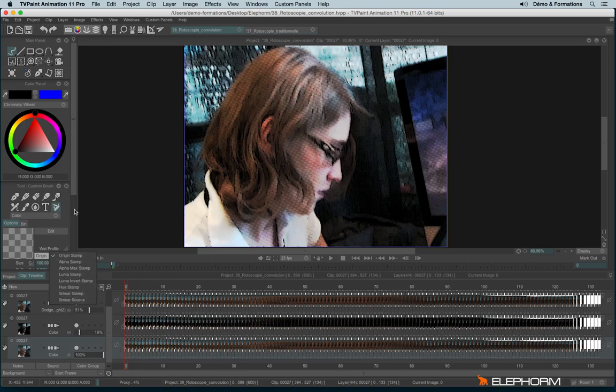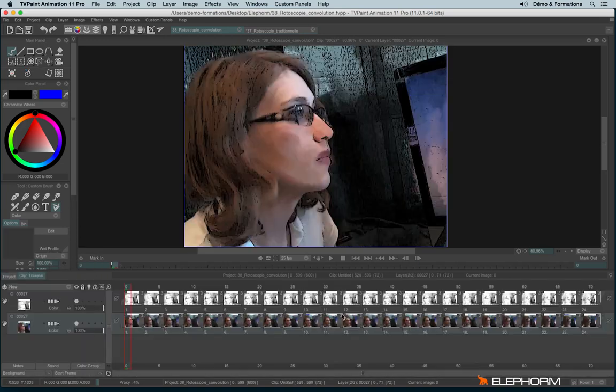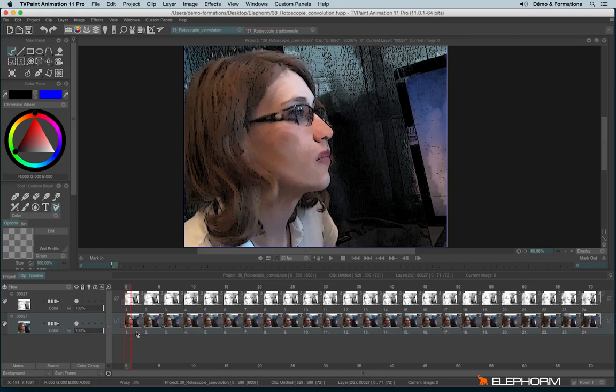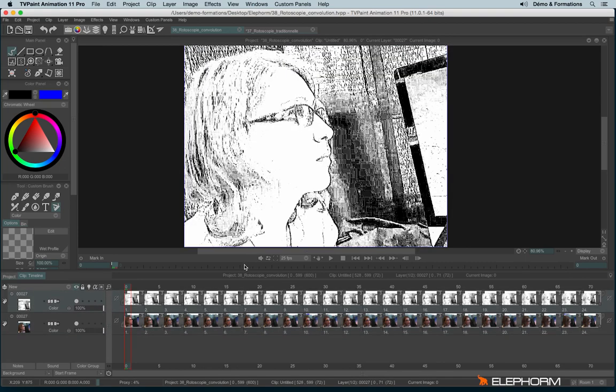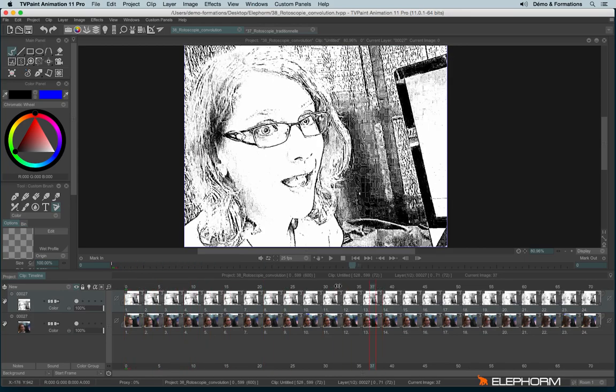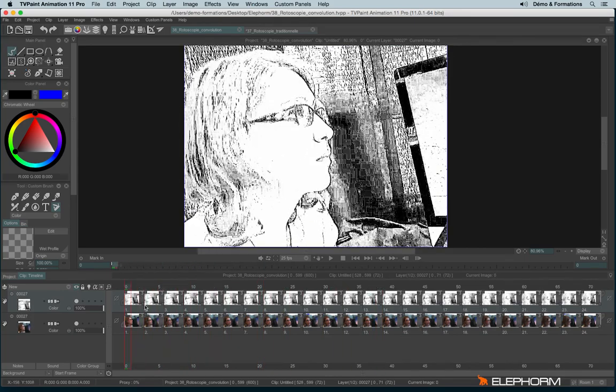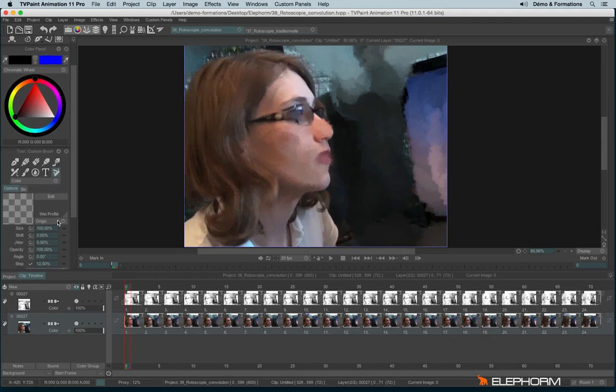That's what I've done on this last project where we can see the convolution grid and the original video that was painting using the smear stamp mode.